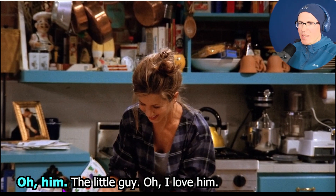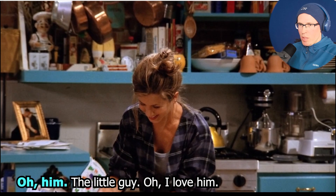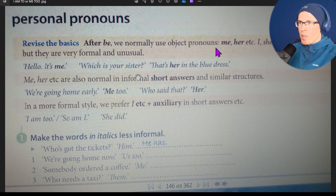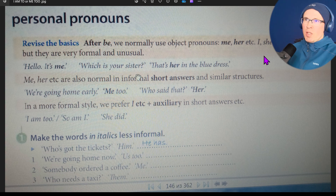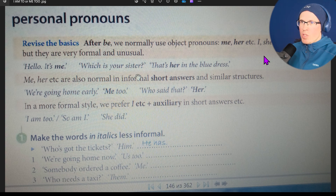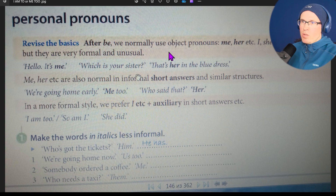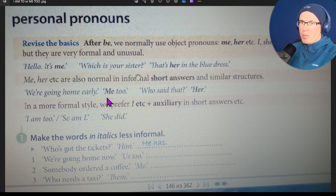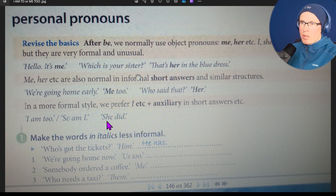Обратите внимание: она говорит «oh, him», не «oh, he». В неформальной речи после глагола to be используют форму объекта, а не субъекта. After 'be' we normally use object pronouns: me, him, her. Subject pronouns (she, he) possible but very formal and unusual. «This is she» — формально. «Hello, it's me» — не «it's I». «That's her in the Blue Jazz» — это она. Me too вместо «I am too».